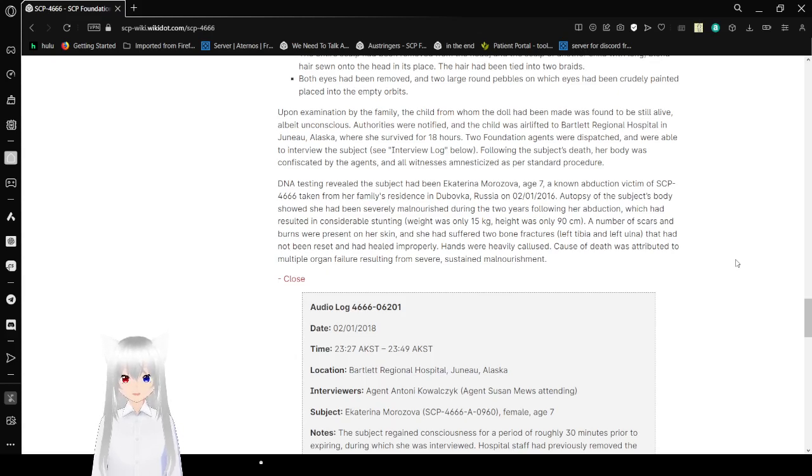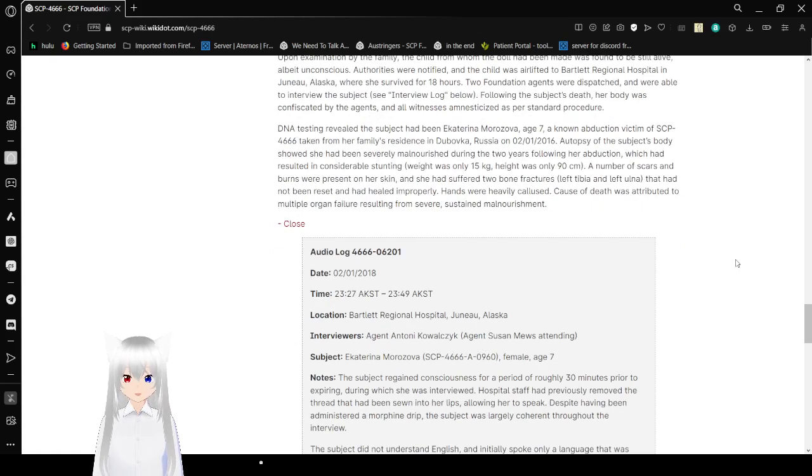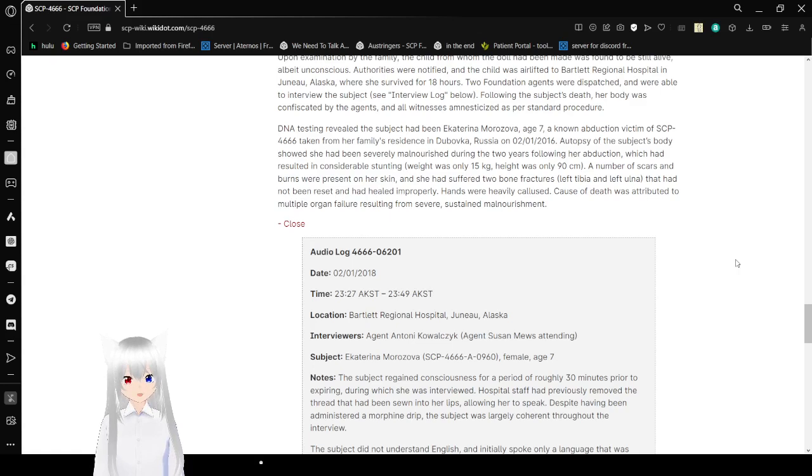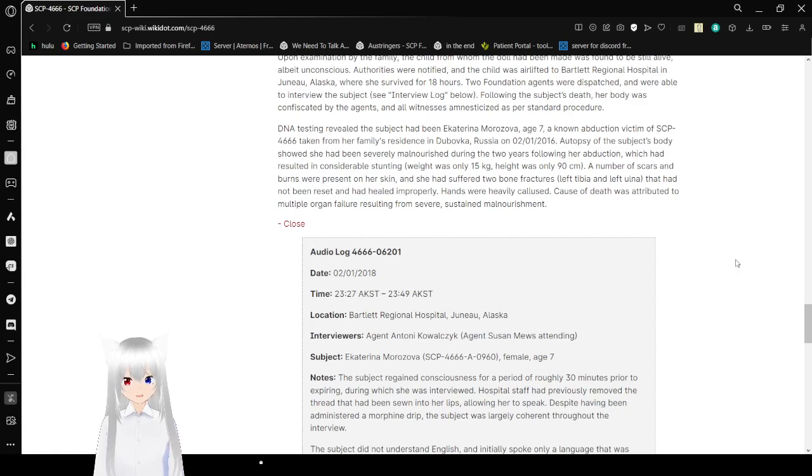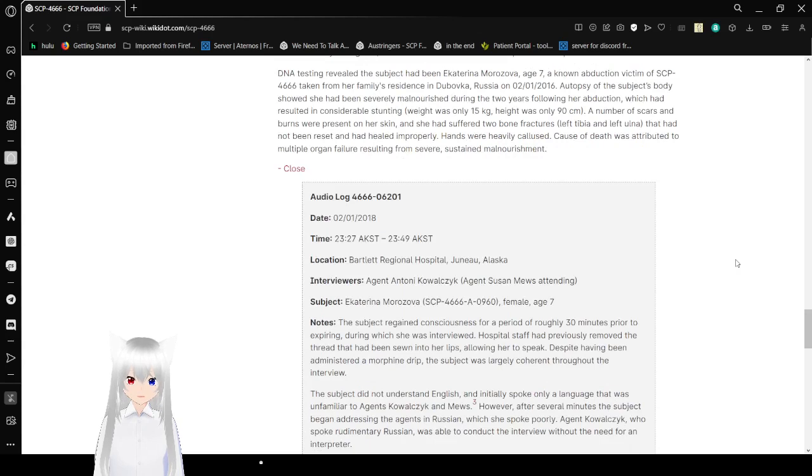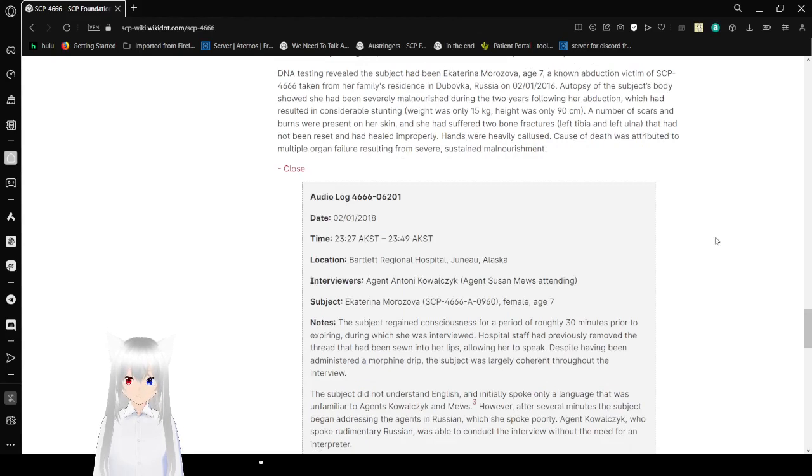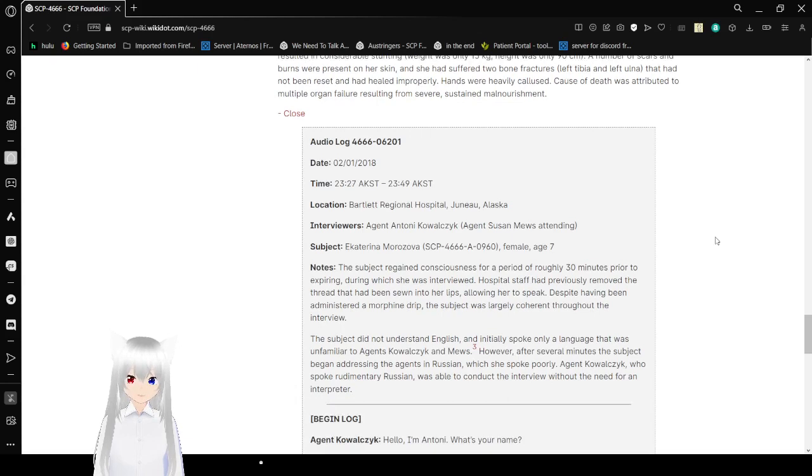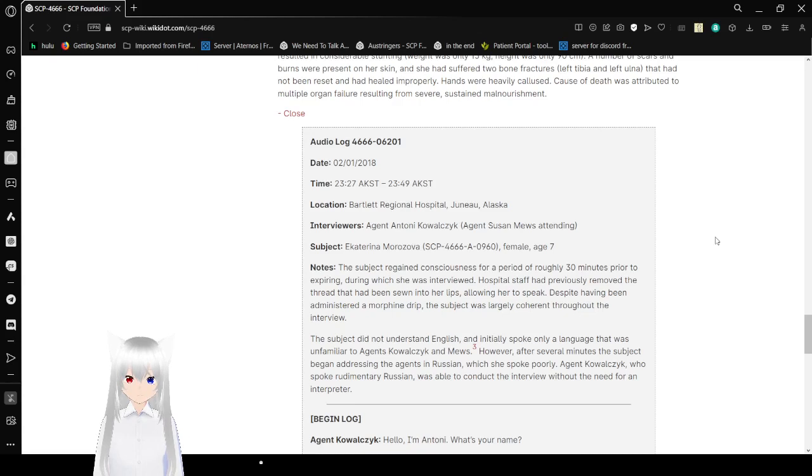DNA testing revealed the subject had been Ekaterina Erizova, age 7. If this actually is a real person, I'm quite sure that is highly coincidental and is not something that should be brought up. A known abduction victim of SCP-4666, taken from her family's residence in Uvavka, Russia, on January 2nd, 2006. Autopsy of the subject's body showed that she had been severely malnourished during the two years following her abduction, which had resulted in considerable stunting. Weight was only 15 kg, height was only 97 centimeters. A number of scars and burns were present on her skin, and she had suffered two uneven fractures, left tibia and left ulna, that had not been reset and healed improperly. Hands were heavily calloused. Cause of death was attributed to multiple organ failure resulting from severe sustained malnourishment.